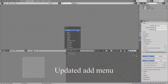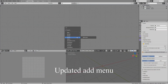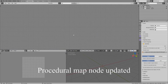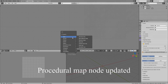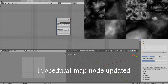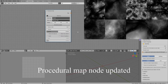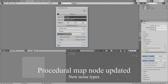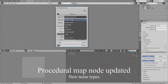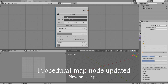The add menu has been updated and reorganized to take into account the addition of terrain features. With the procedural map node you have several new options and controls for even more varied and interesting noises. You have a new noise type, rigid multifractal, and a new noise subtype, Voronoi Crackle. For rigid multifractals you have two new controls: offset and gain.